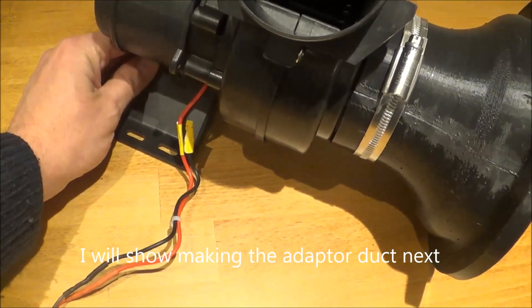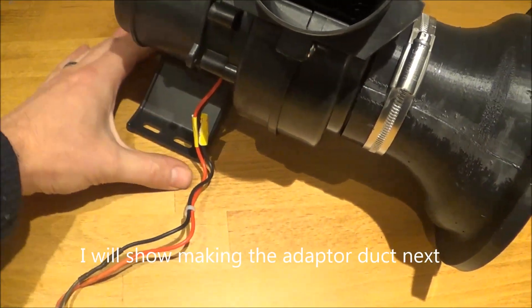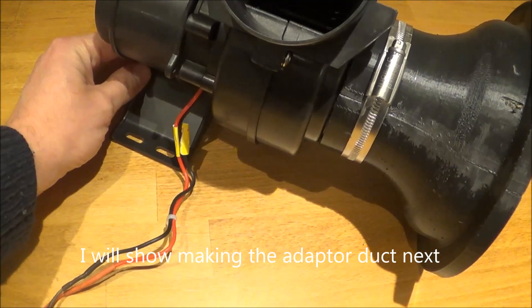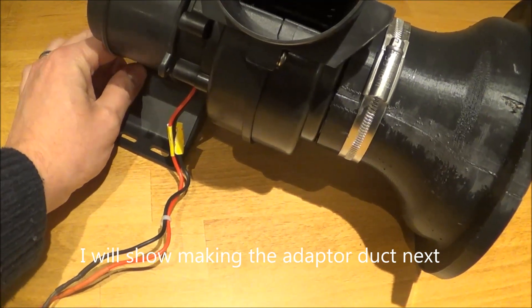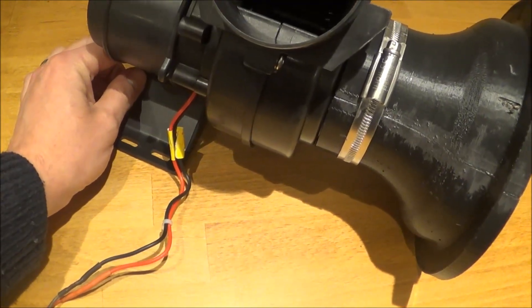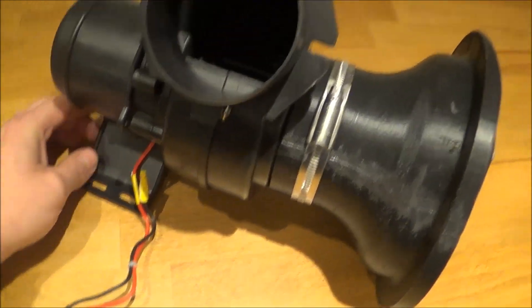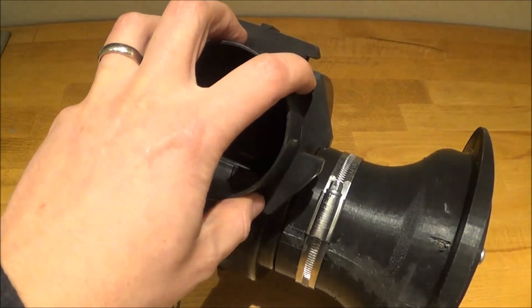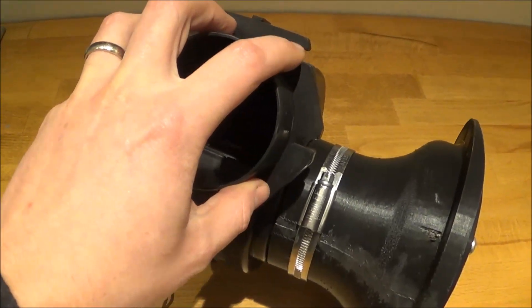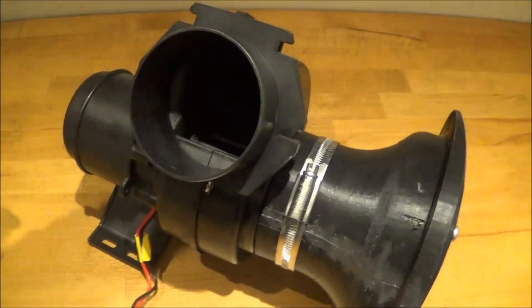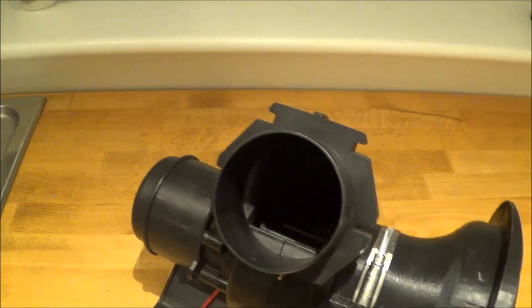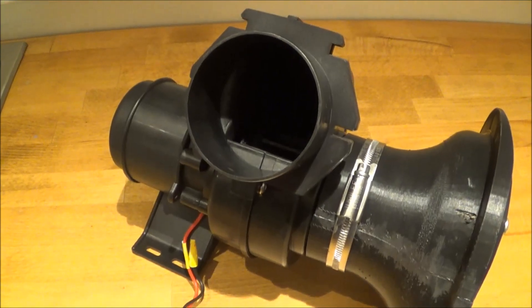At the moment, the plan is to put a neoprene pad under that and rest that on the bulkhead. Then a flexible duct will connect this back up with the heater matrix.